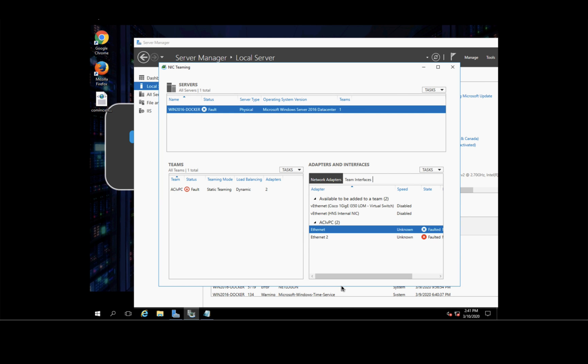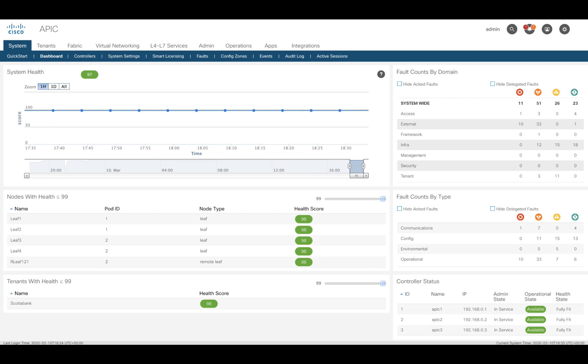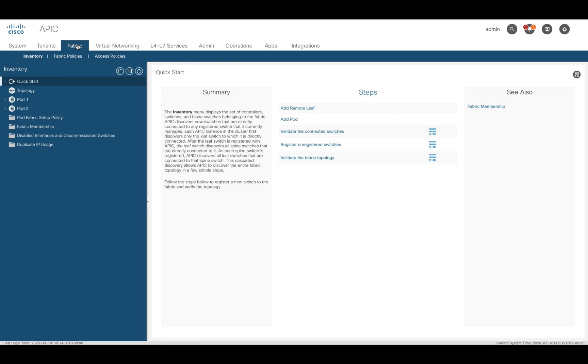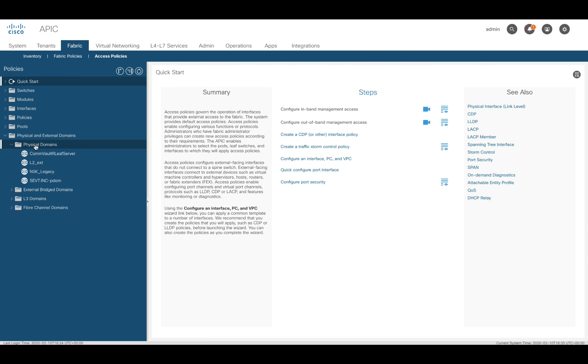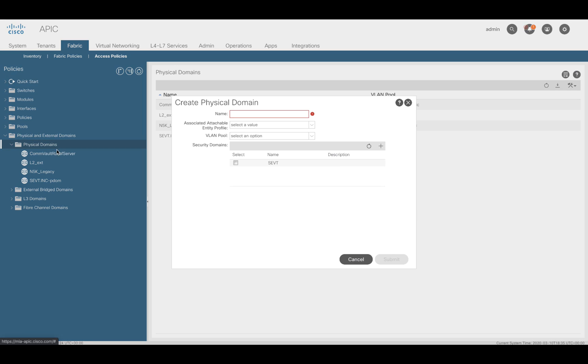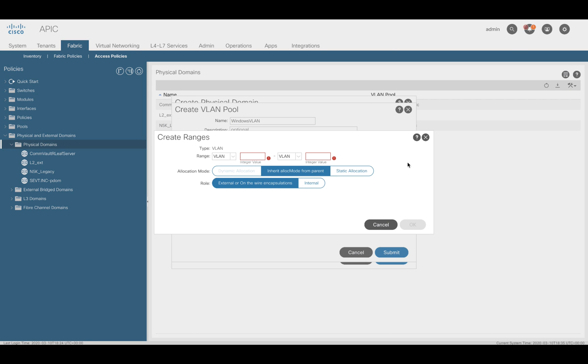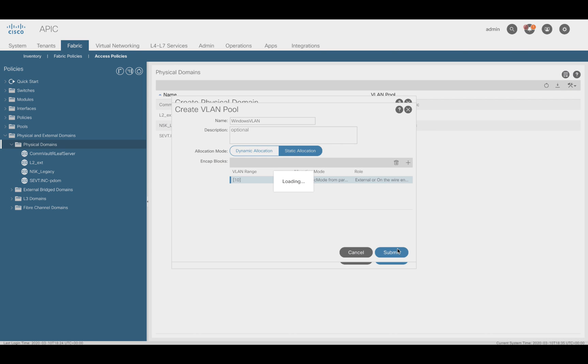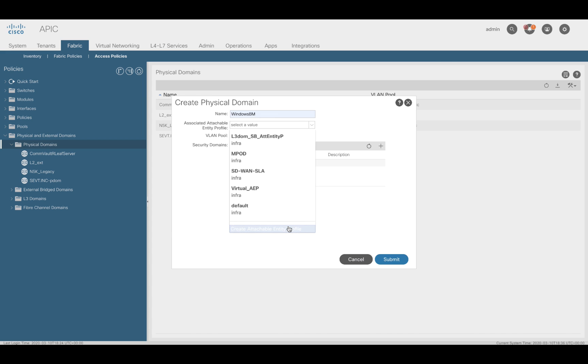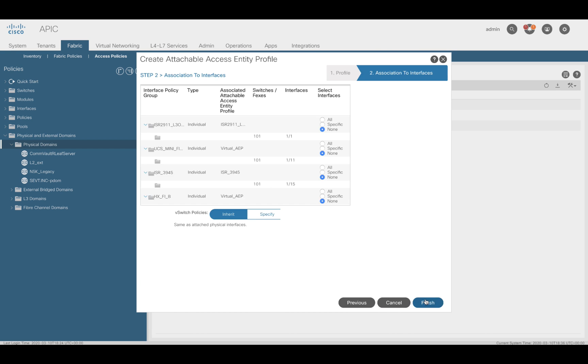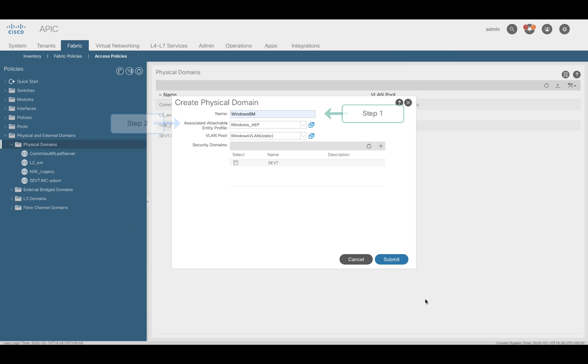Let's perform our first three steps then, a bit quicker this time, since we should know by now how to do those based on the previous chapter. One, create a physical domain. Two, create a static VLAN pool with VLAN 10. And three, create an AEP. Done.